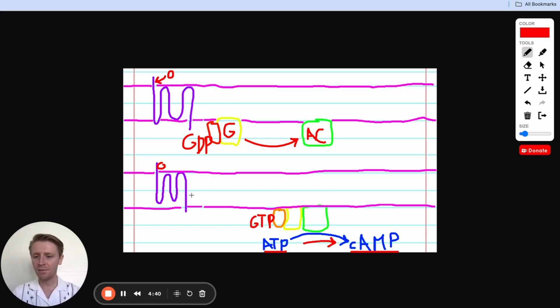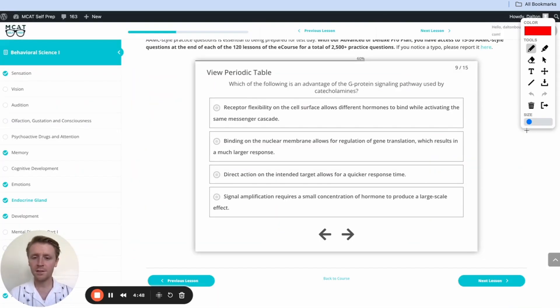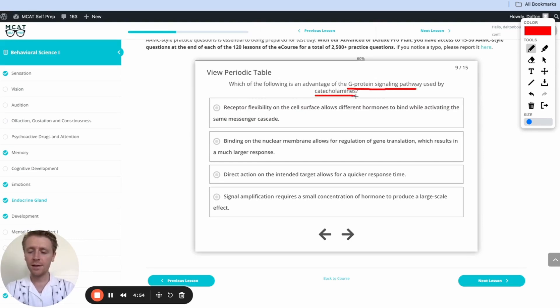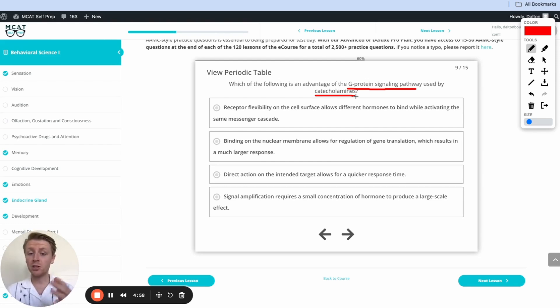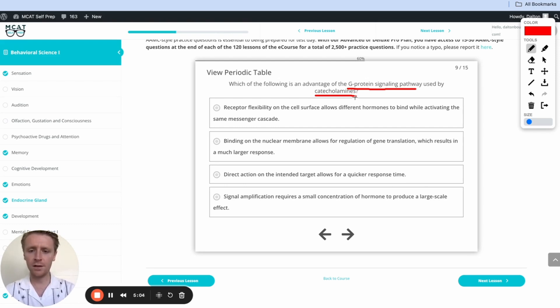Now that we have that understanding, let's go back to this problem and see what we can figure out. Okay, so this problem wants us to figure out what is the advantage of the G protein signaling pathway that we just talked about used by catecholamines. Now remember, a catecholamine is a type of hormone, like epinephrine, and that G protein signaling pathway we just walked through, so we have a pretty good understanding of how it works. Let's look at these answer options and see what we can figure out here.